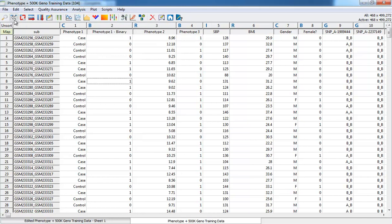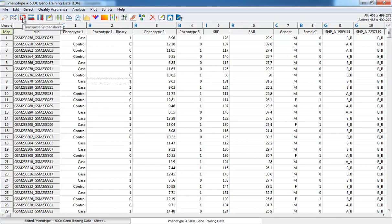These icons across the top are shortcuts to particular features. Here is the Spreadsheet Join feature. Here is the Transpose, Row and Column subsets, and various plots.